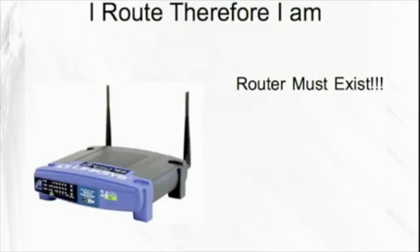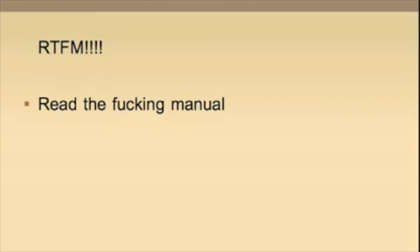There's simply no excuse for ignorance these days. You obviously have the internet. Why not use it to find the information you're looking for? In other words, read the fucking manual.